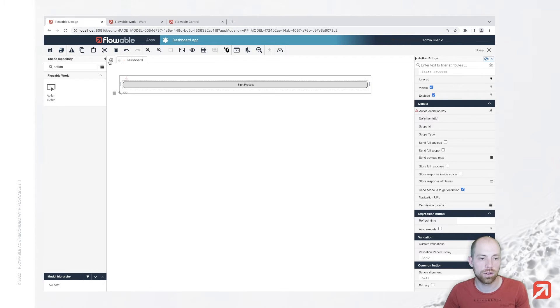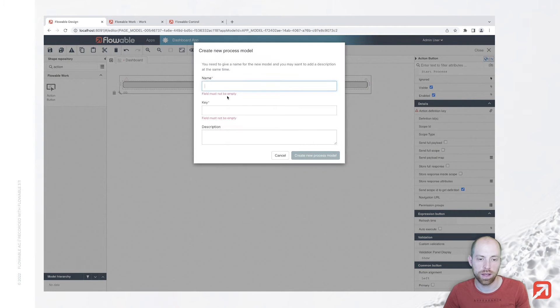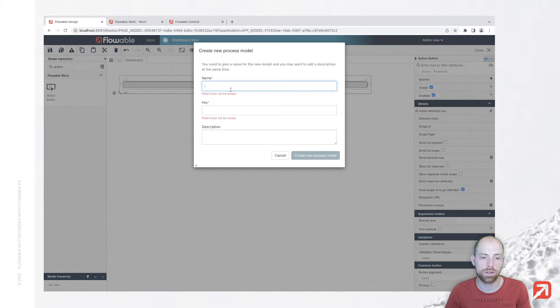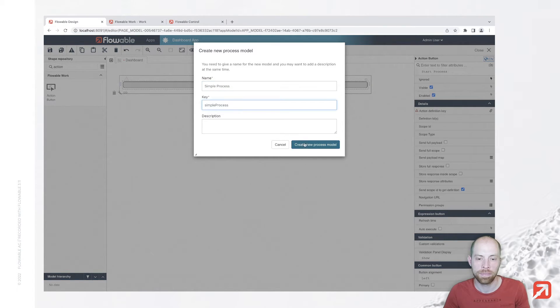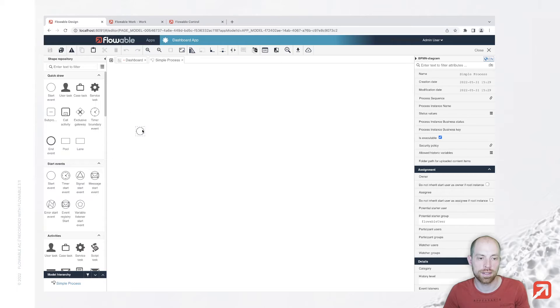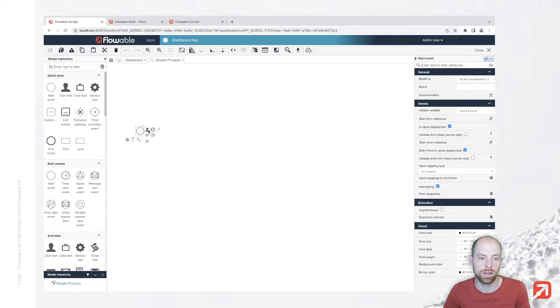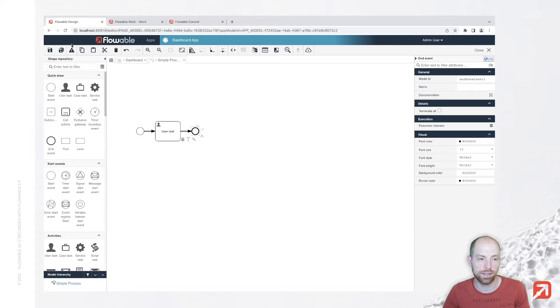Now to use that action I first need to go ahead and basically create a process which I can start. So let's just create a simple process and that simple process is going to be with a start event, a user task and an end event.